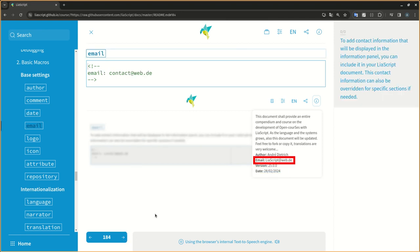To add contact information that will be displayed in the information panel, you can include it in your LIA script document. This contact information can also be overridden for specific sections if needed.